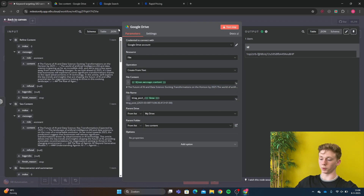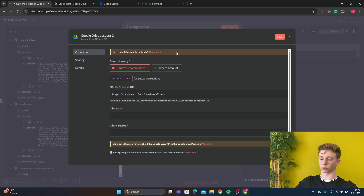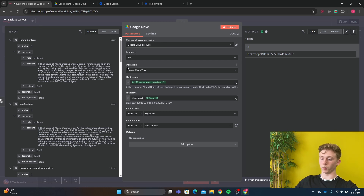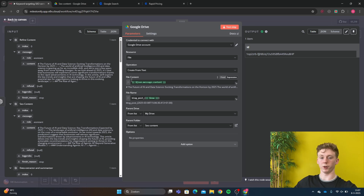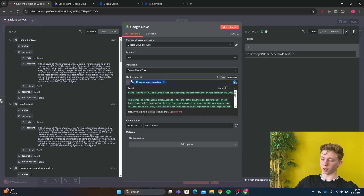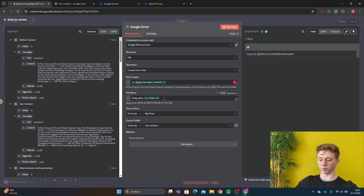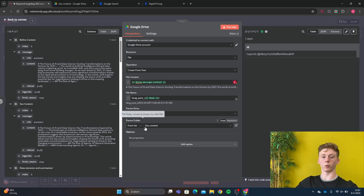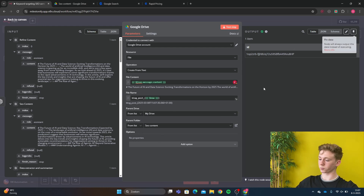Here we have the Google Drive node. You need to make a Google Drive credential — if you don't have one already, open the docs and follow the steps to connect your Google Drive to your N8N account. The resource is 'file' and we want to create from text, so we create a file from the text from the previous node. Here we have the file content and file name — I've set it to 'blog post' plus the current date so I know when it was written. Then it saves to my drive in the folder I've specified.